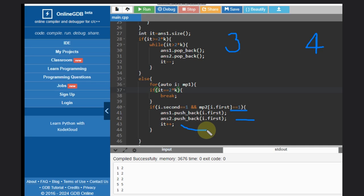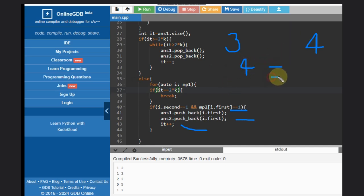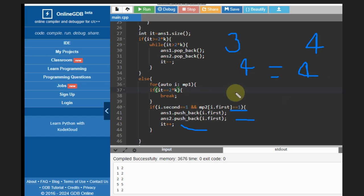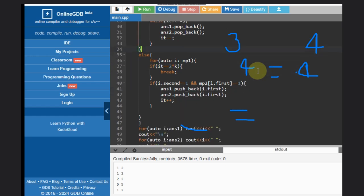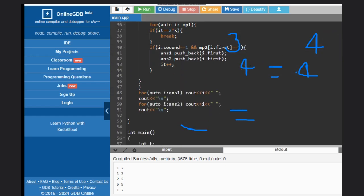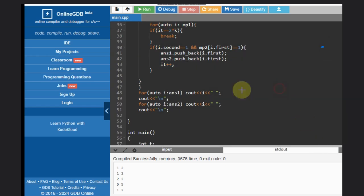Once the size matches our target — equal to 2k — we break. After that, we just need to print the result: print answer one in full, then print answer two in full. That's it. Hope you understood this solution. Like this video, subscribe to the channel, thank you and keep coding.